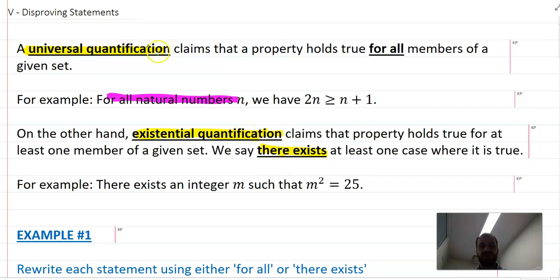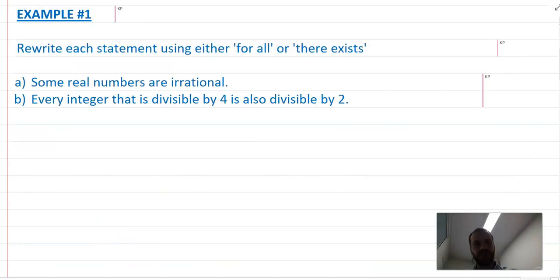And obviously that integer is 5. So we only need one thing for an existential quantification to be true, whereas a universal quantification says it works for all things. The phrases we really want to hone in on here are 'for all' and 'there exists'.